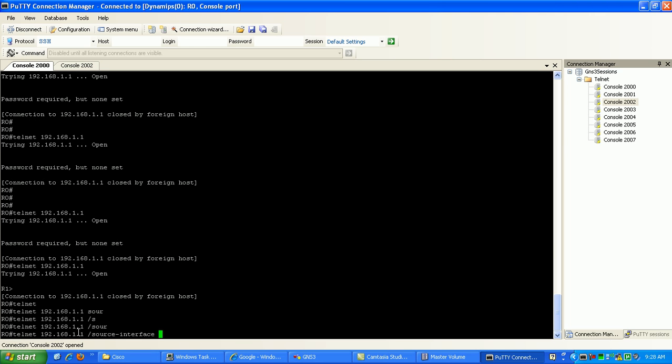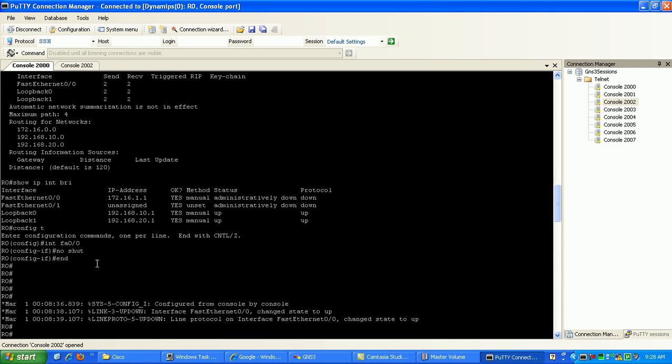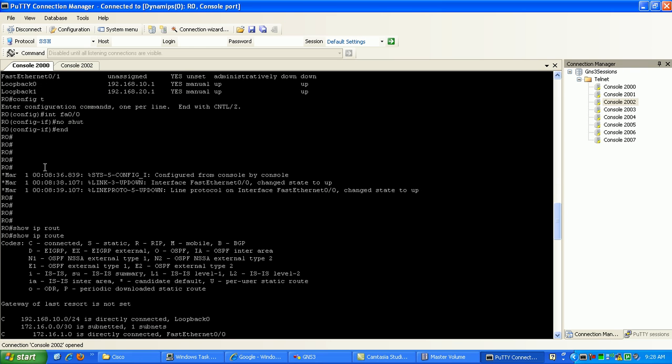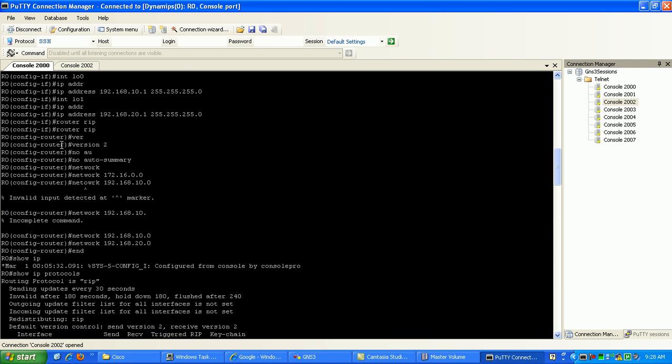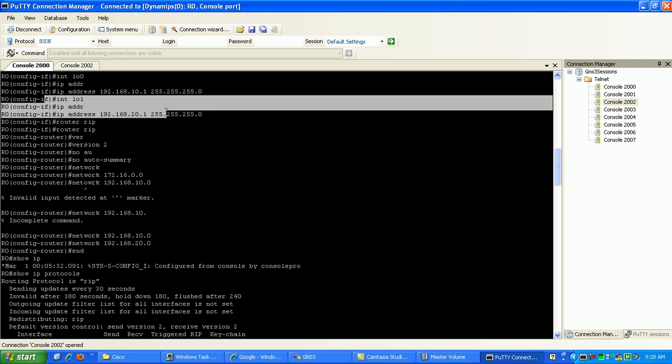Telnet from the source interface of, which on router 0, which is loopback 1. If we scroll back up here in our config, you can see here under loopback 1 we gave it the 20 network.